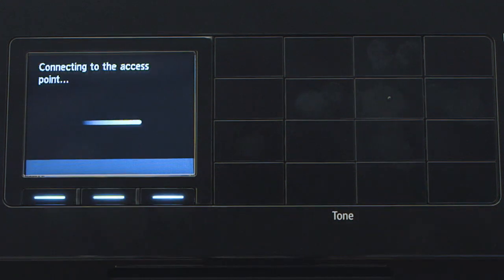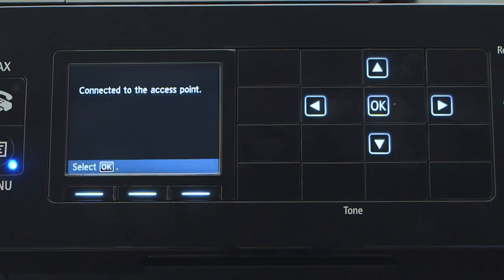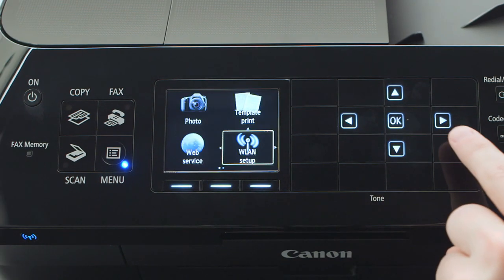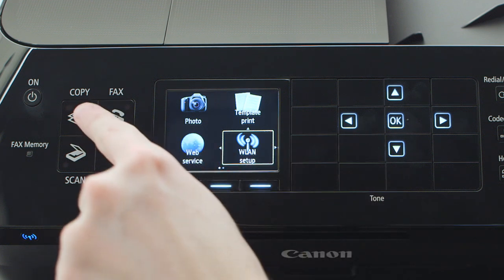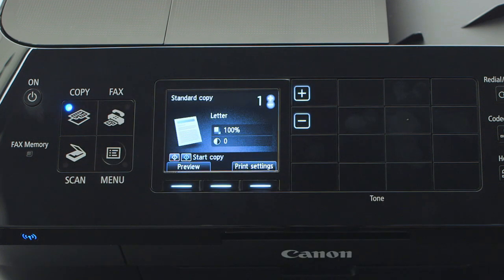The printer will attempt to connect to your network. Once the printer has successfully connected, press OK. Then press the COPY button to return to the main screen.